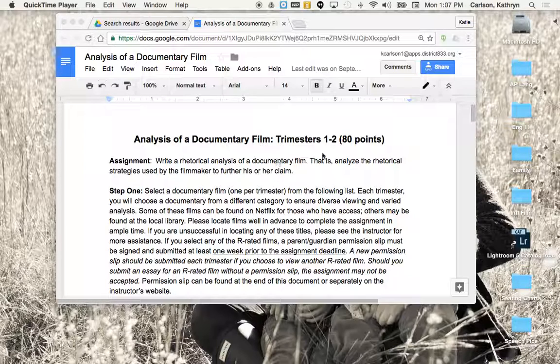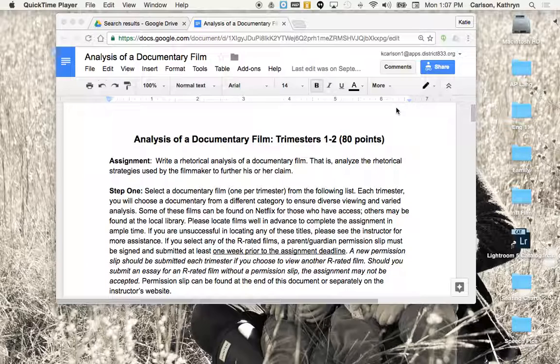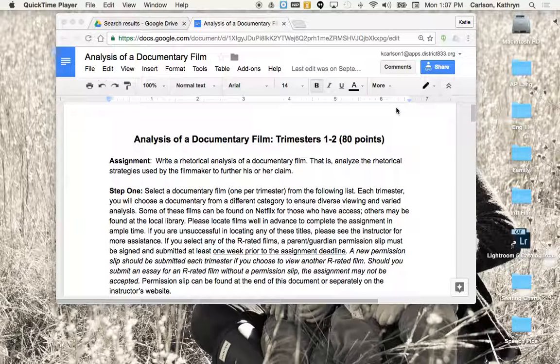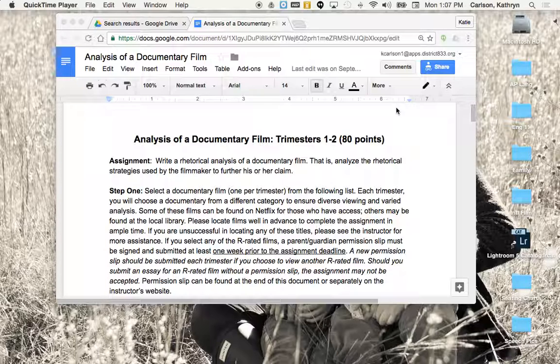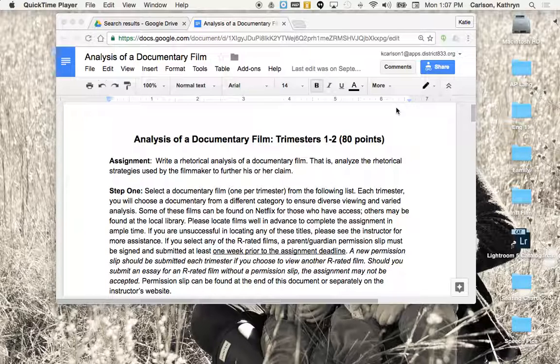This will be an assignment that is common for both first and second trimester, and that is an analysis of a documentary film. So we've been analyzing these short passages, a few pages at a time. Now we're going to go macro and look at an entire film, the argument that's presented, and how does that filmmaker craft his or her argument.